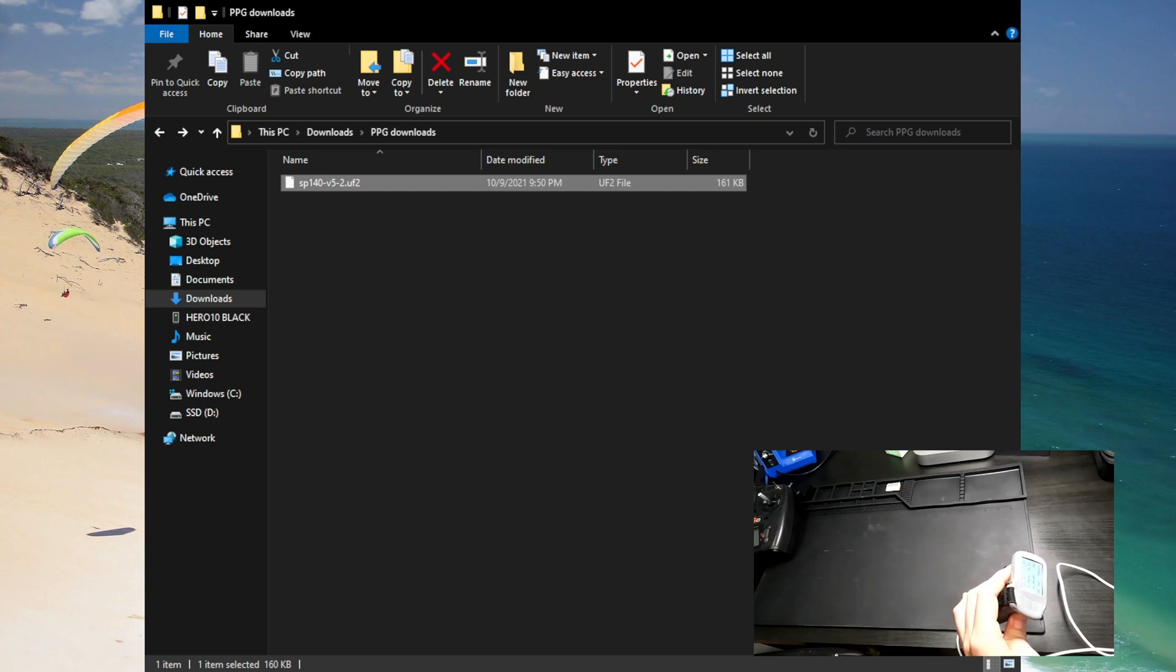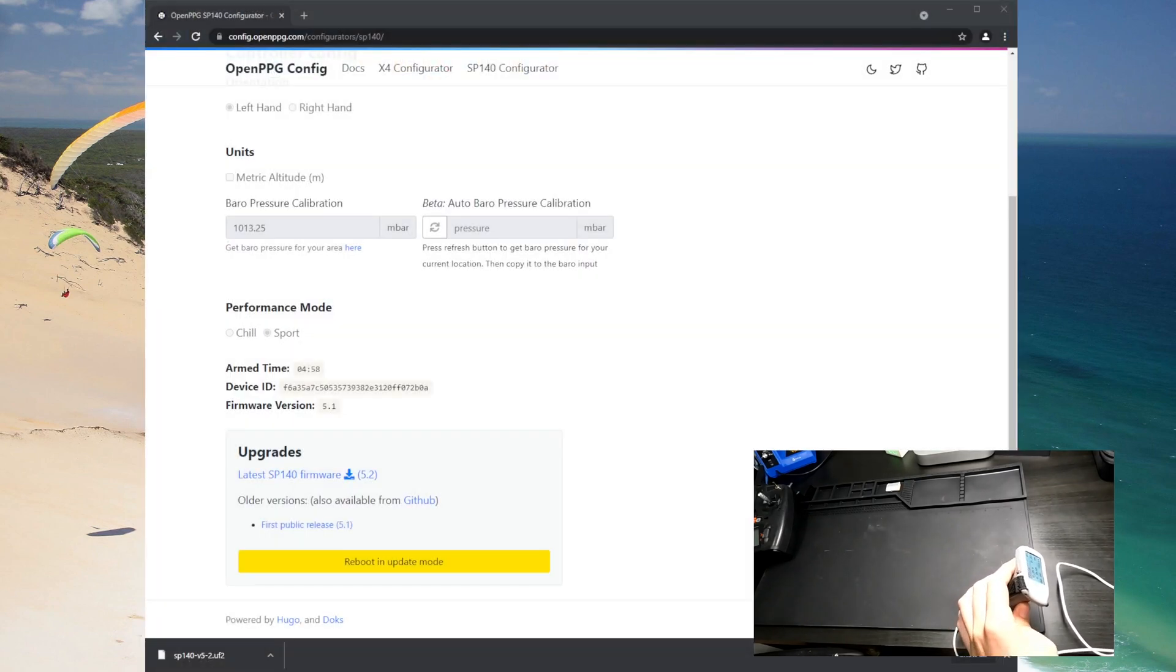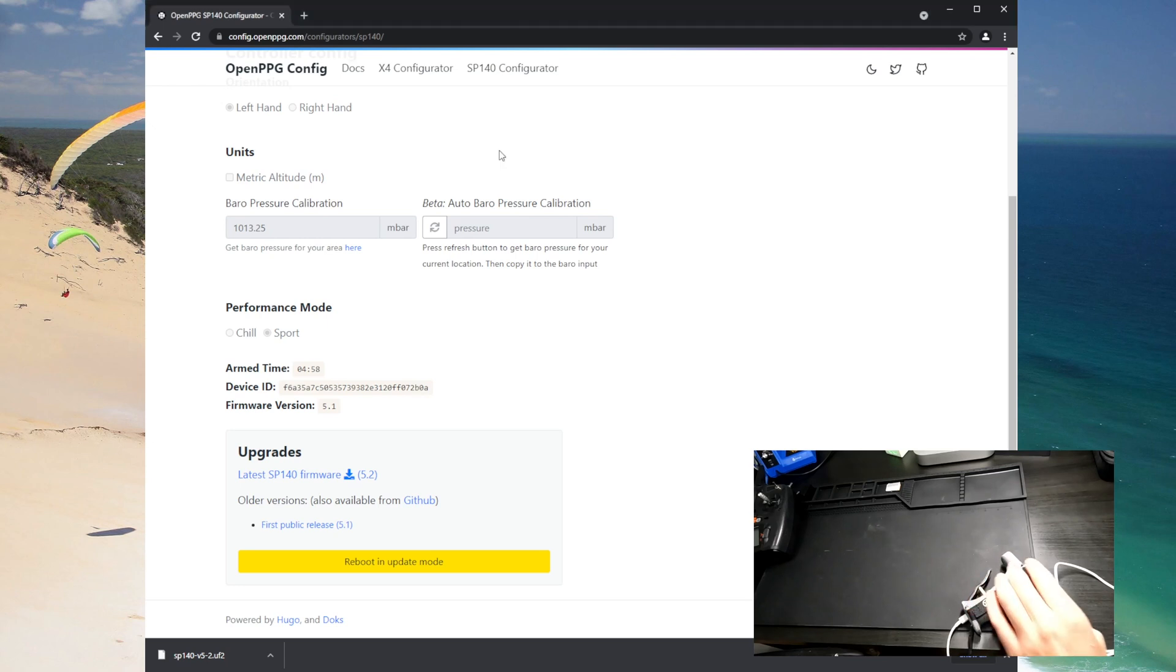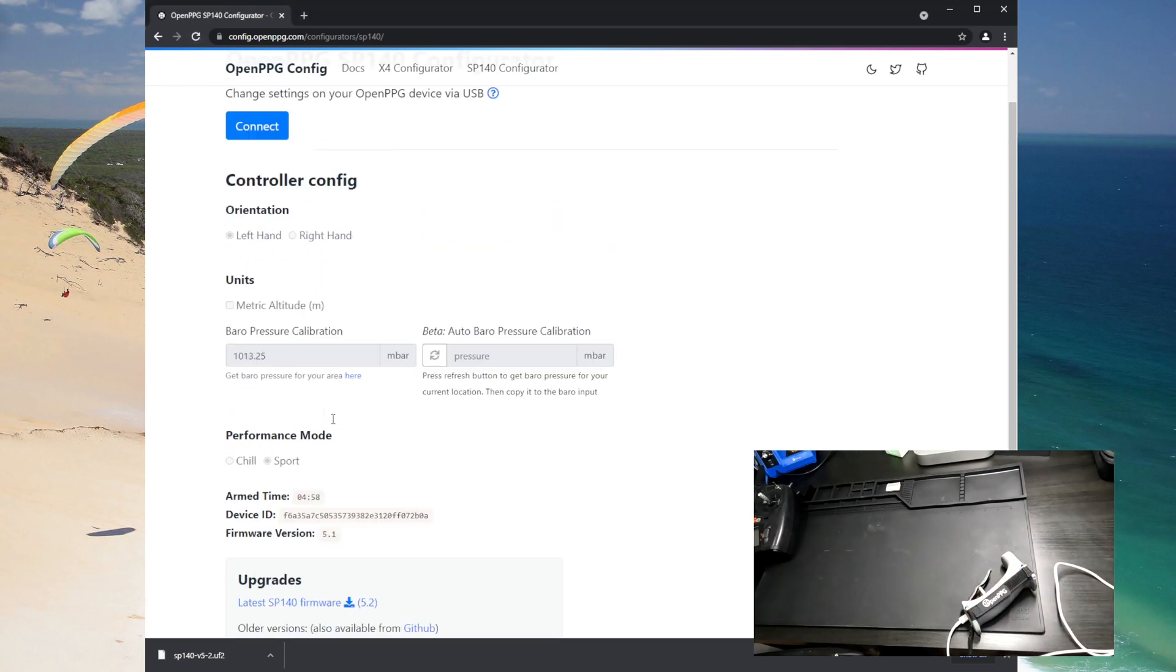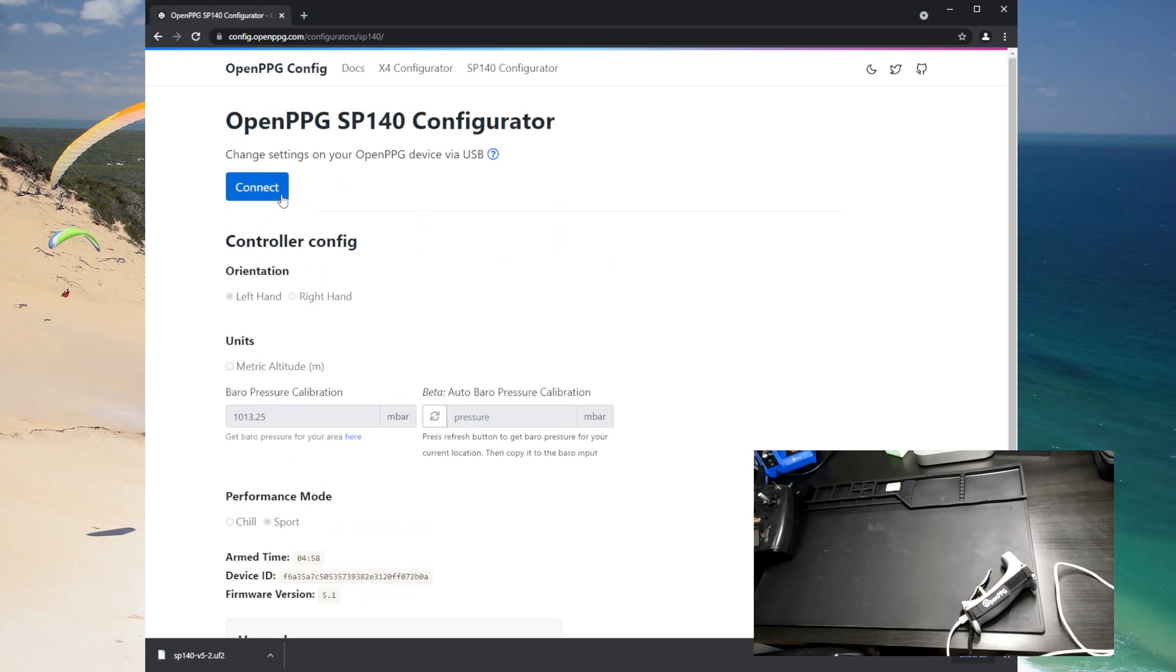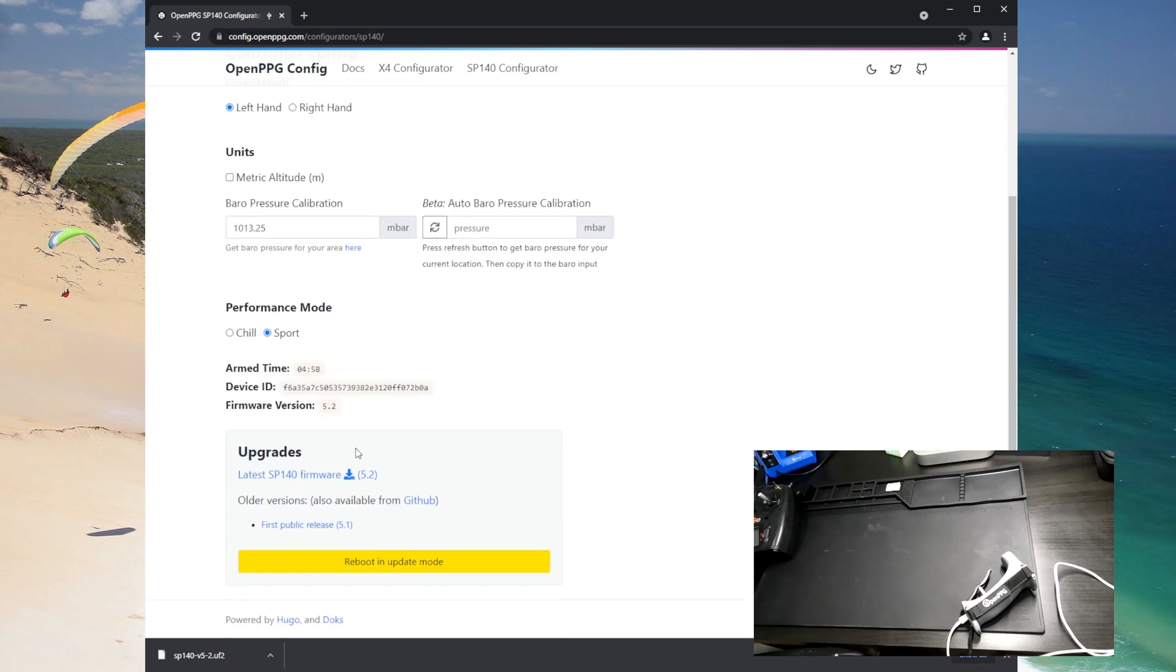So let's go back over to the configurator and we can see that if we connect again, go up to the top and now we're on version 5.2 so looks like it worked.